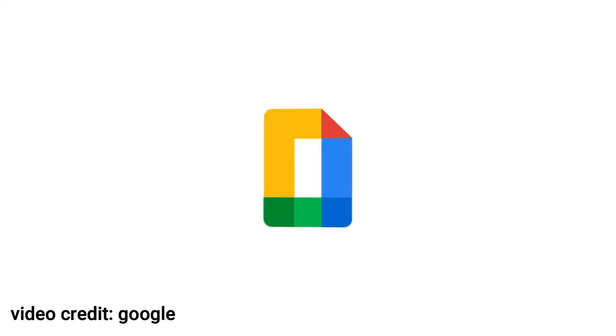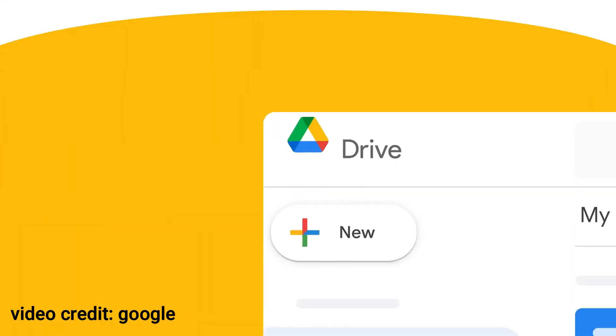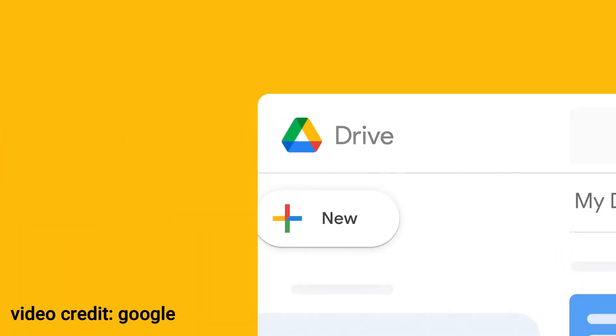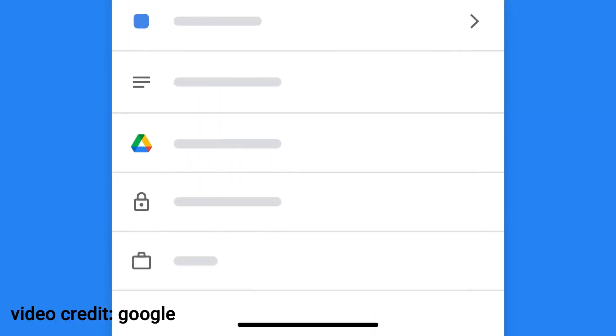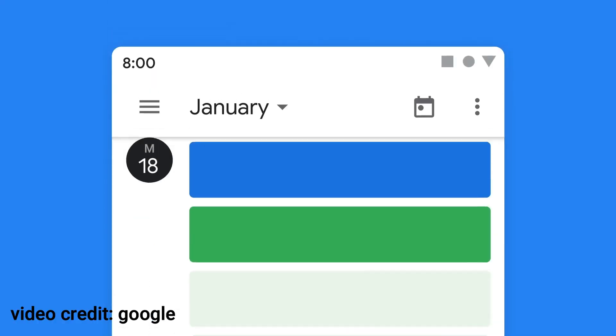Google Drive. Next, we have Google Drive. This cloud storage service lets you store, share, and access your files from anywhere. Plus, you get generous storage options to keep all your important documents and media.